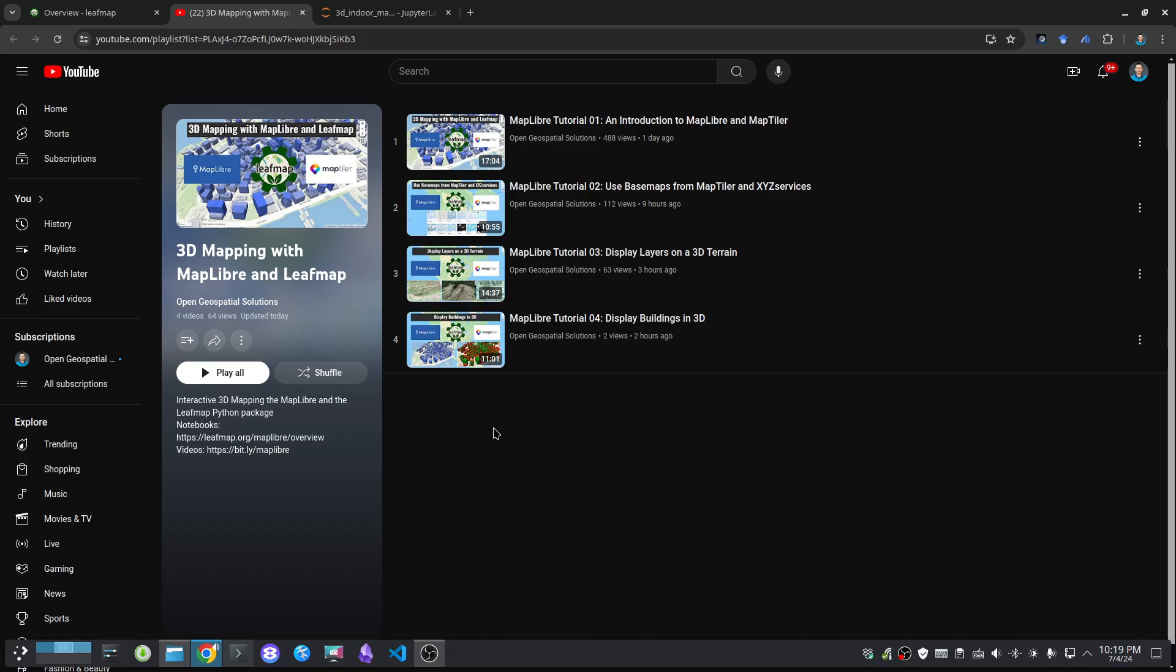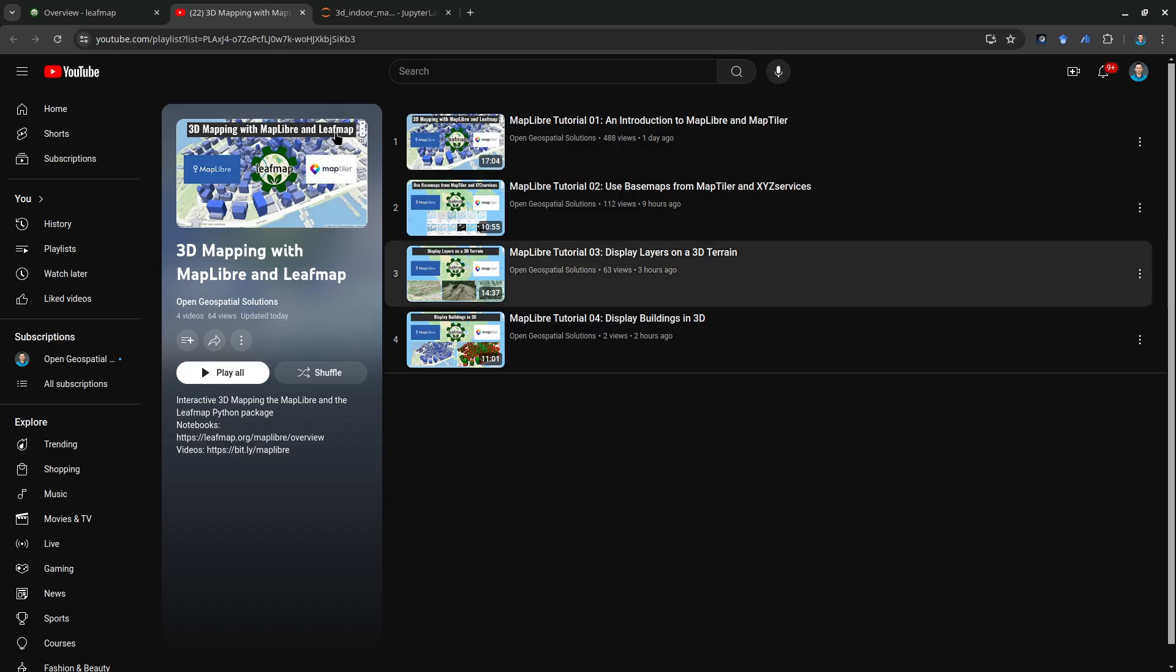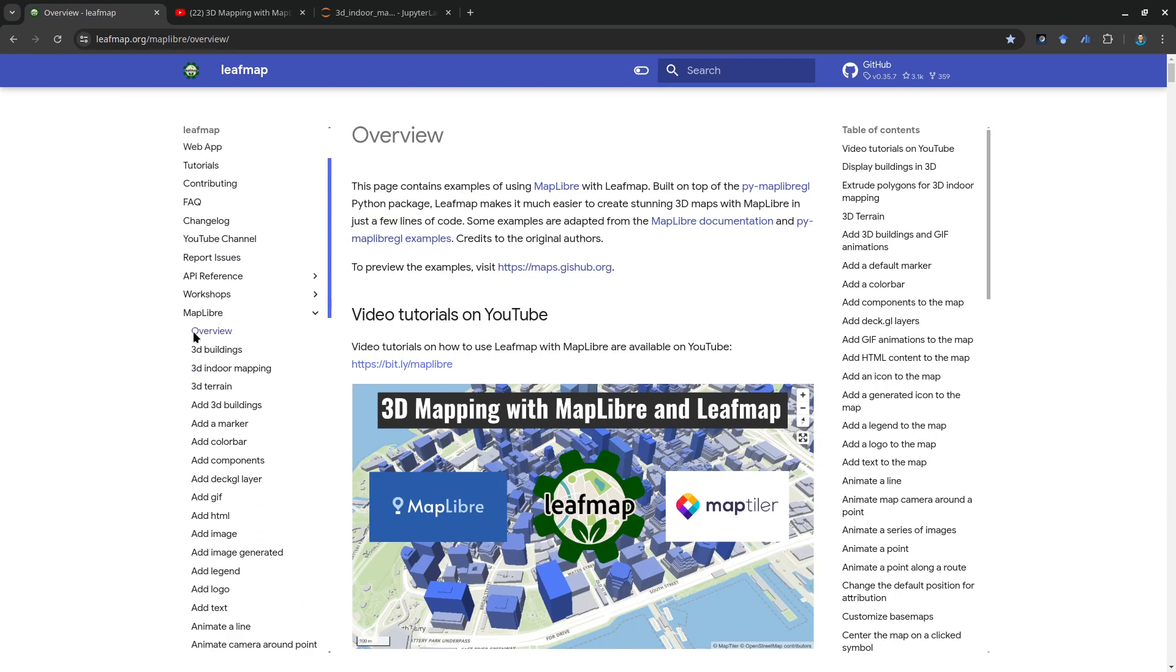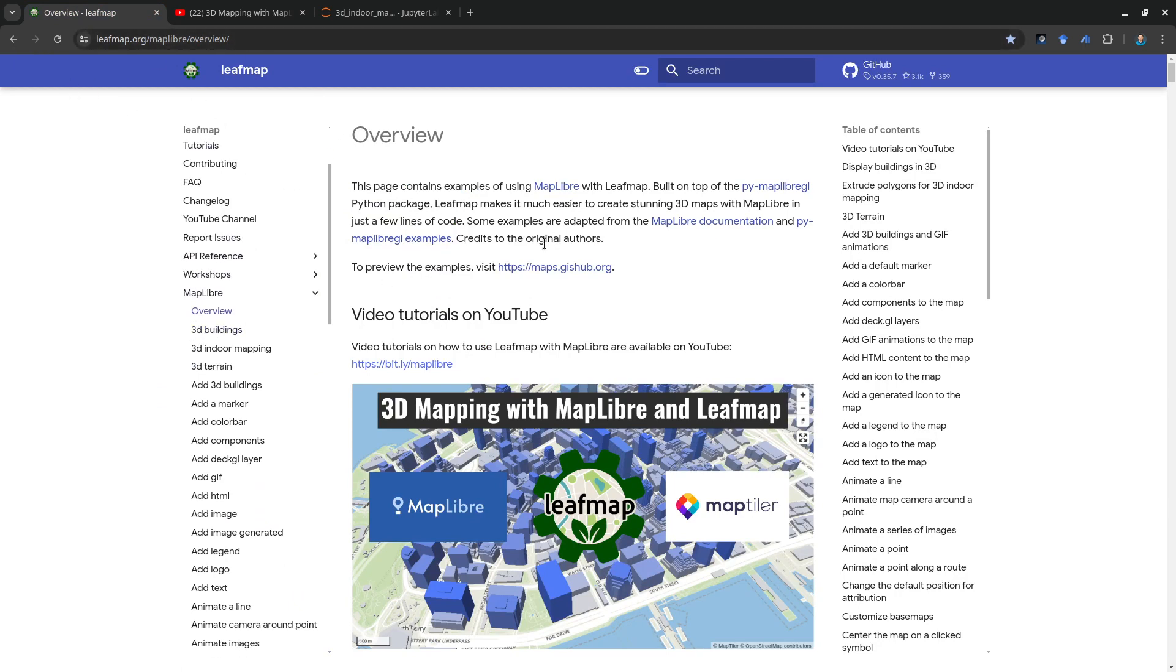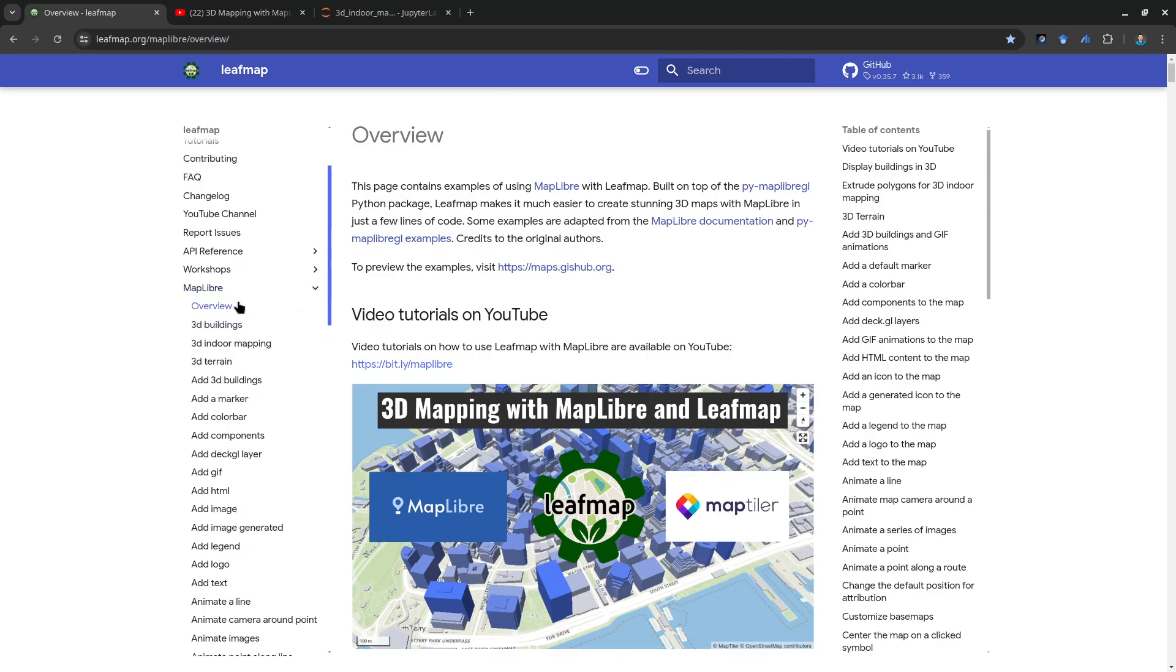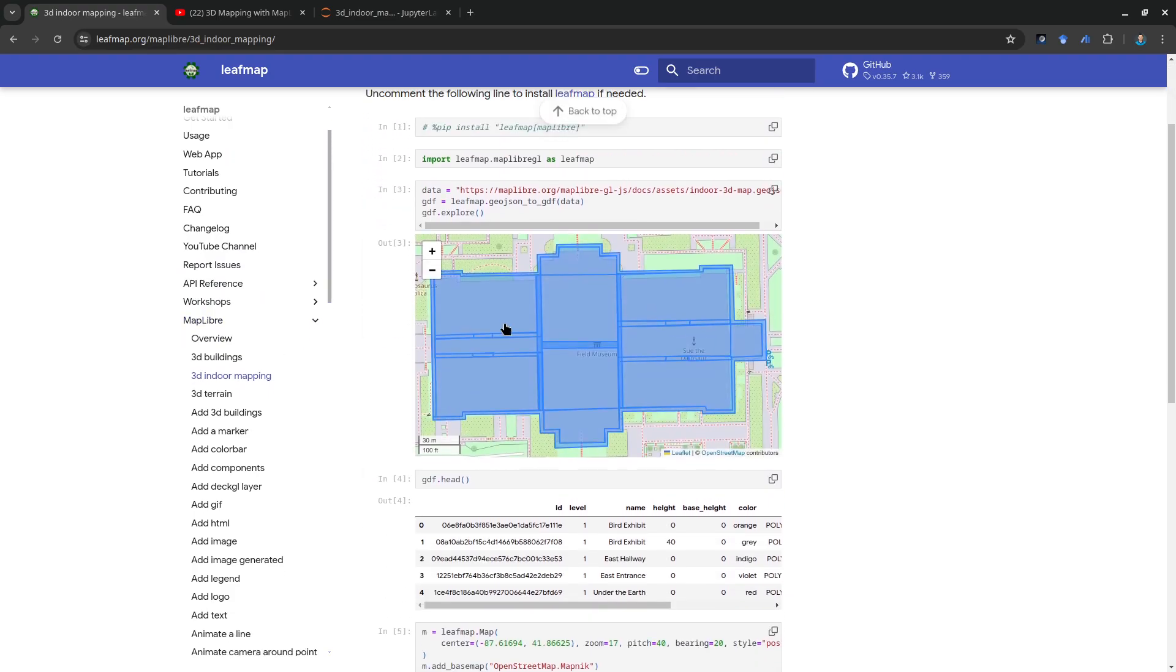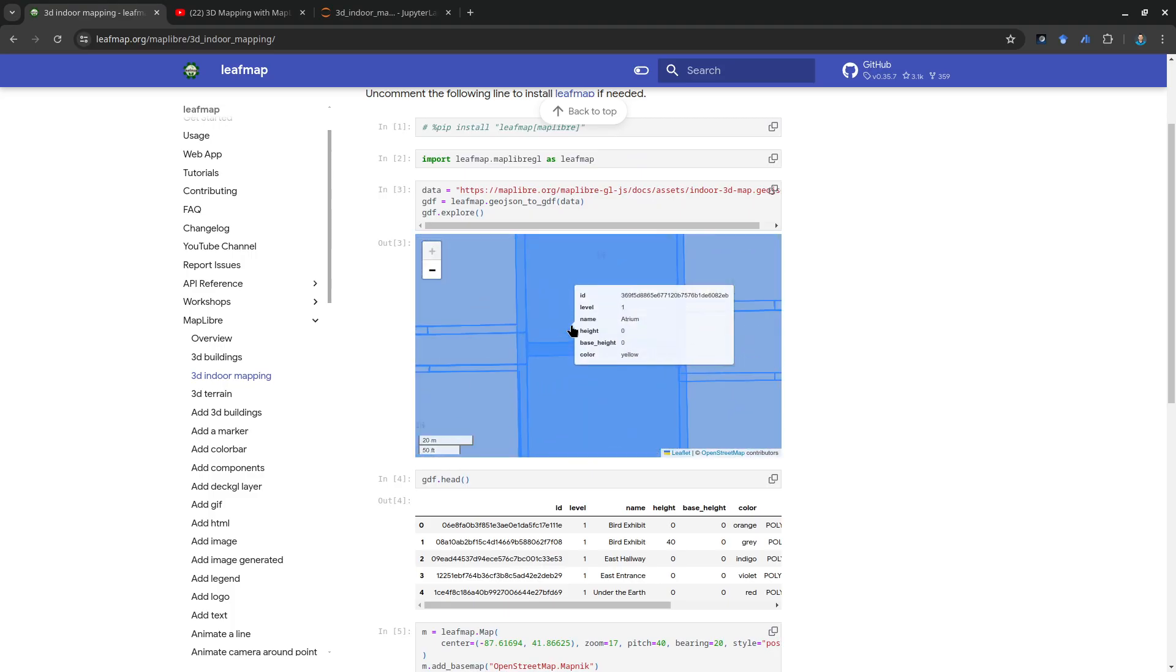So this we're going to look into more fine detail polygons or vector data that you can use for some 3D mapping if you have some attributes that can be utilized. Go to the Leafmap Maplibre overview page and then go down here on the left side to 3D indoor mapping.